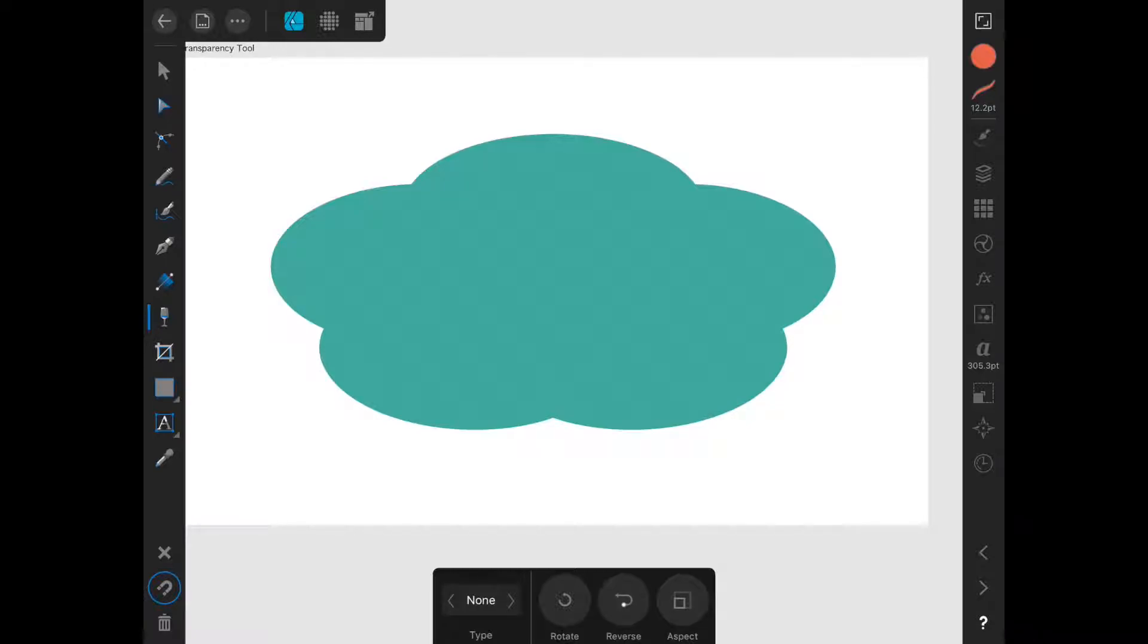The transparency tool controls the opacity gradient of an object. It is the eighth tool in the toolbar and looks like a wine glass.